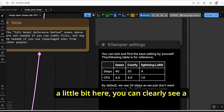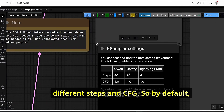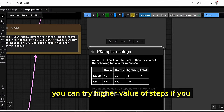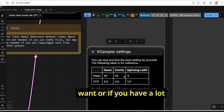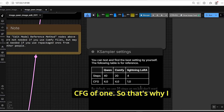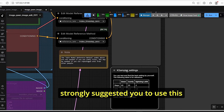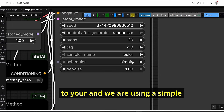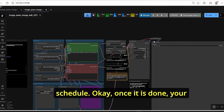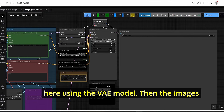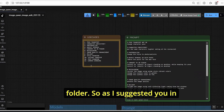For the KSampler, steps are set to 20 with a CFG of 4 by default. You can try higher step values if you have more VRAM, but using the Lightning LoRA allows you to achieve the same results with only 4 steps and a CFG of 1 — which saves a lot of generation time. The sampler is set to Euler and uses the Simple scheduler. Once done, results are decoded by the VAE model and saved to the ComfyUI output folder.